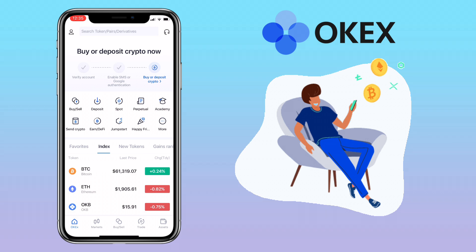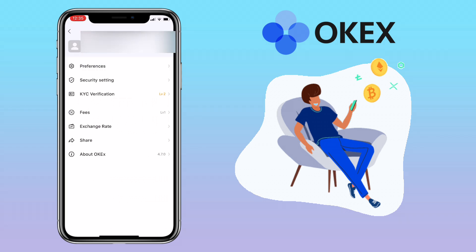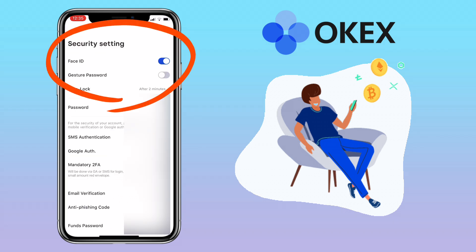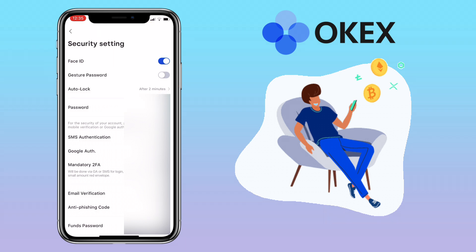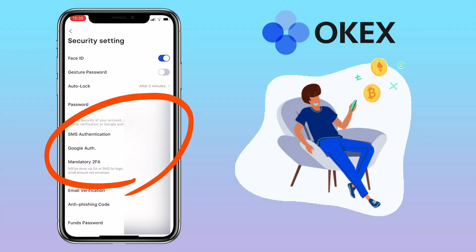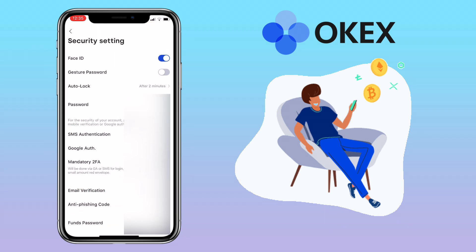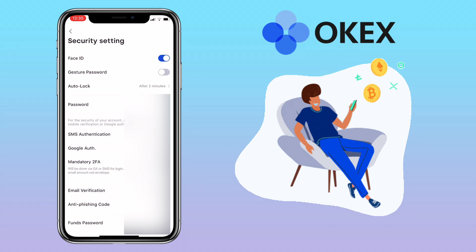To do that, go to Profile and tap on Security Settings. Here you activate Face ID or gesture password, SMS authentication, email verification, and phone password. Once you're done with all of these security prerequisites, you're ready to make your first transaction. Go back to Home.